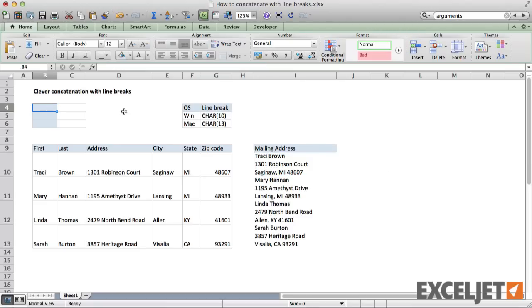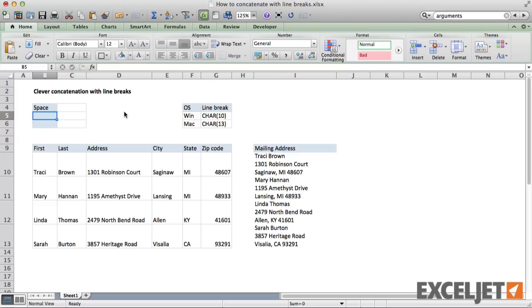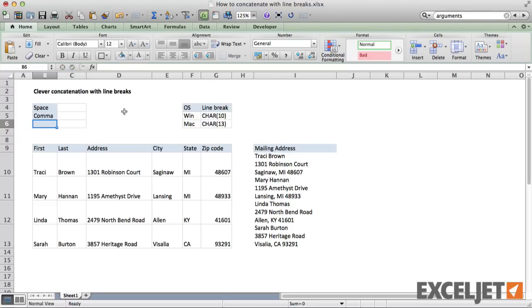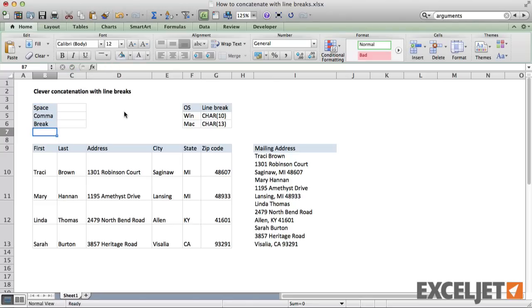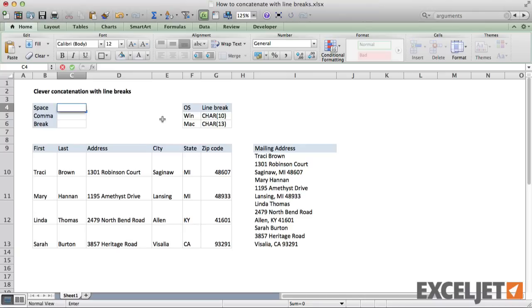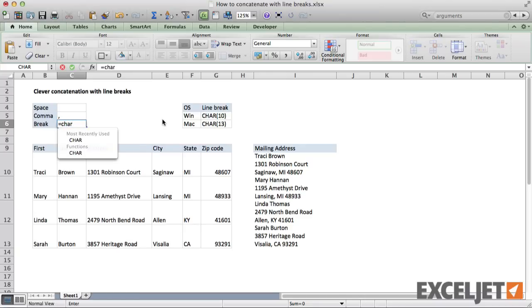To start off, I'll set up cells for a space, a comma, and a line break. Next, I add the required text in each cell using character 13 for the line break as before.